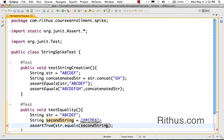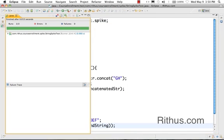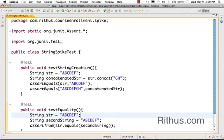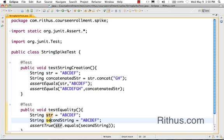Even though the == works sometimes, it might fail because internally these two can be two different Strings. When you are using ==, what you are actually looking at is the references of str and the secondString. So if they are pointing to the same object it returns true, but it's not actually testing the content of the str and the secondString.